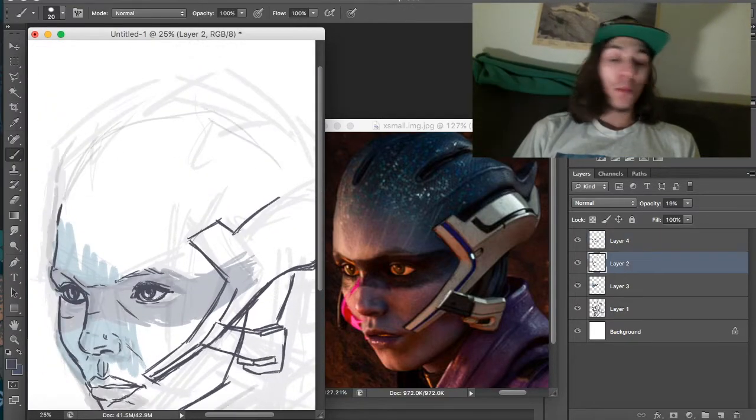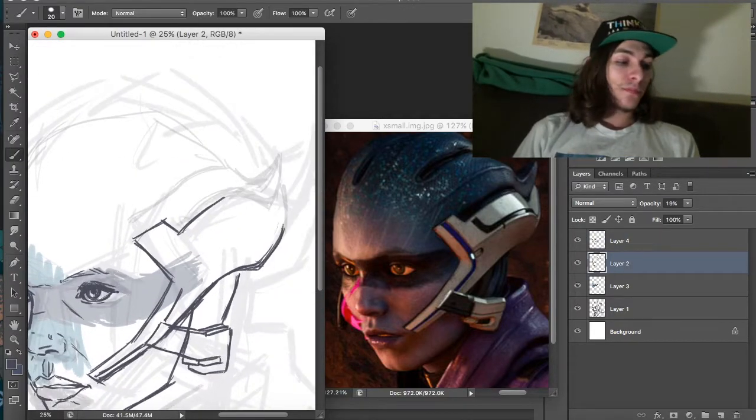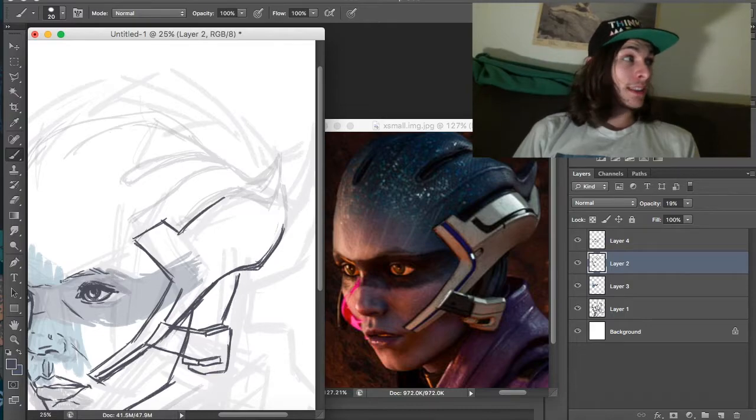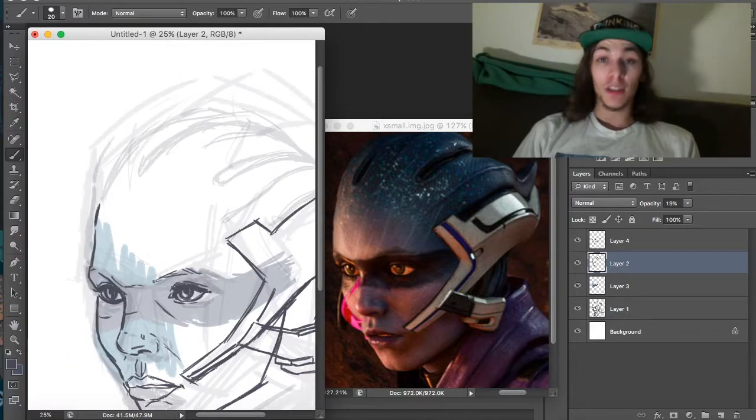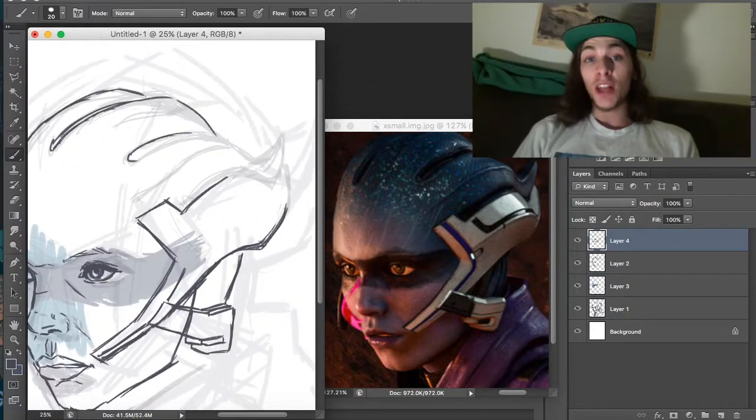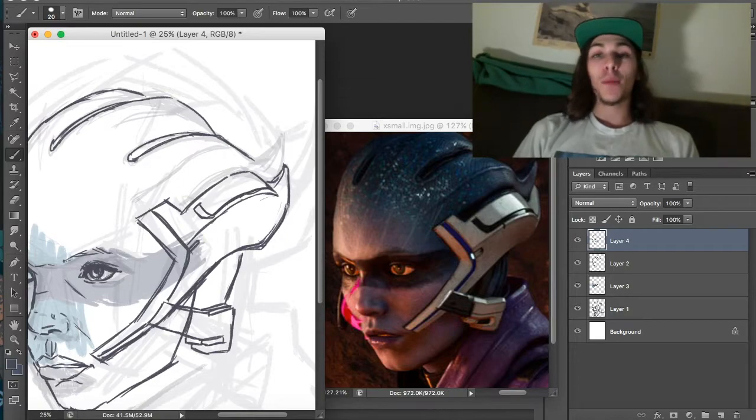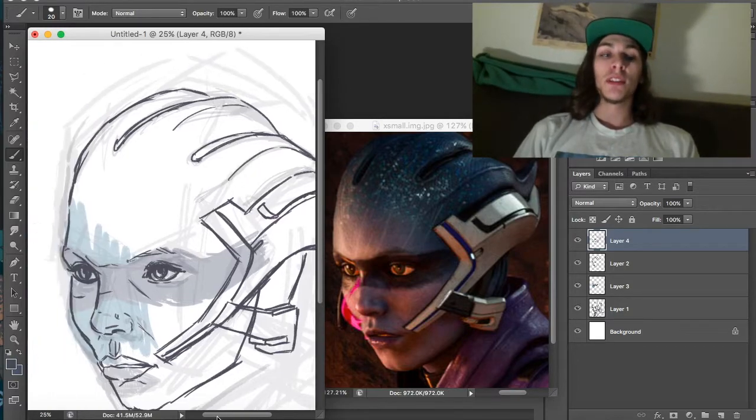Practice my portraiture because I haven't done a portrait in a while. I've done another portrait recently that I'll be able to upload at some point soon.